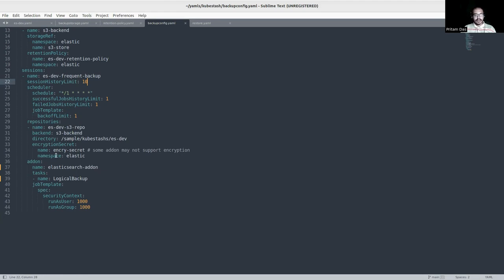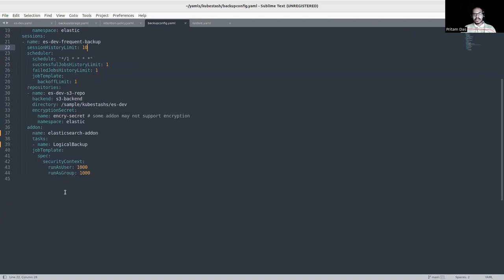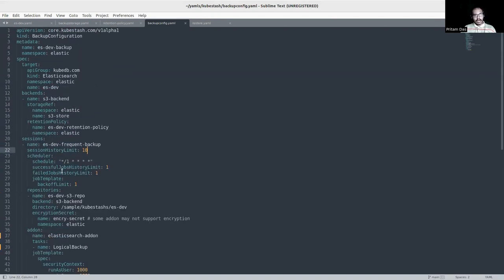The encryption secret is used to encrypt the data in our snapshots. In the add-on section, I reference the Elasticsearch add-on, and 'logicalBackup' is the function that performs the Elasticsearch-specific backup logic. In the job template, I have configured all operations to run as a non-root user. Now we can apply this BackupConfiguration YAML.